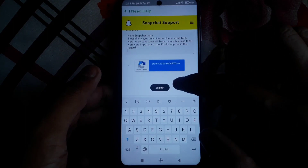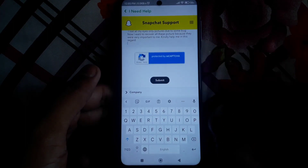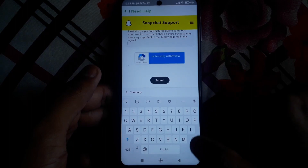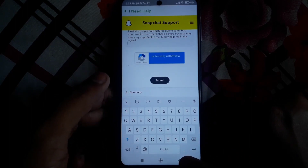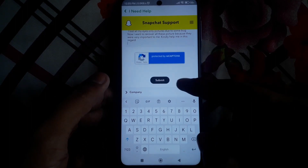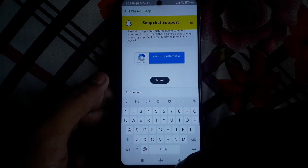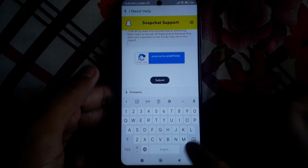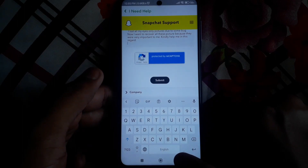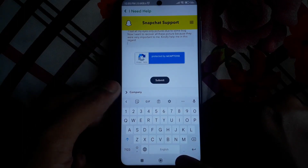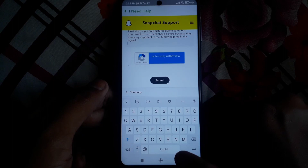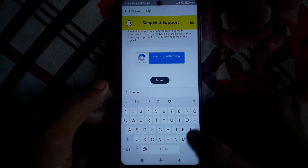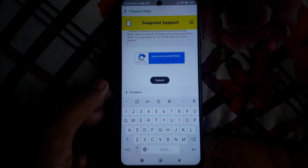After filling in the description, complete the CAPTCHA and click Submit. After submitting this form, within a few days Snapchat will contact you and solve the problem. Hope you liked this video — kindly subscribe to our channel.